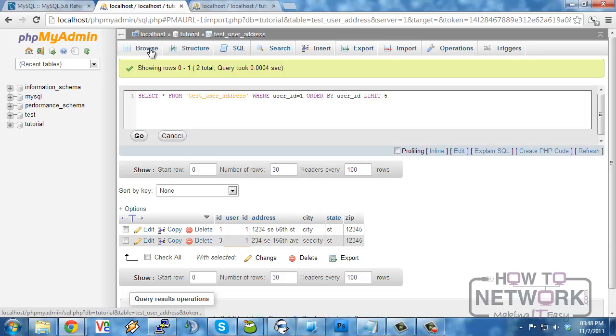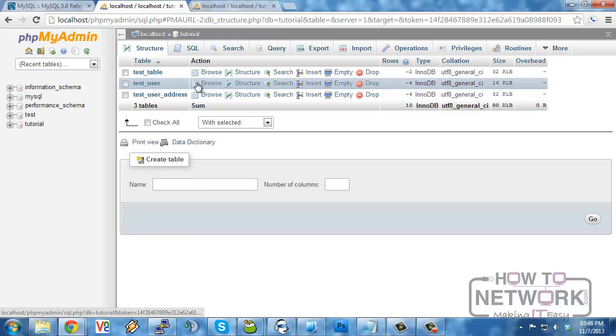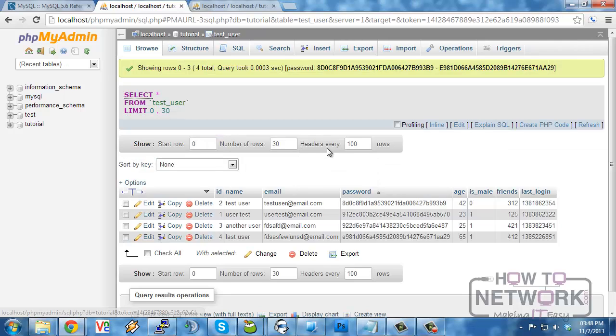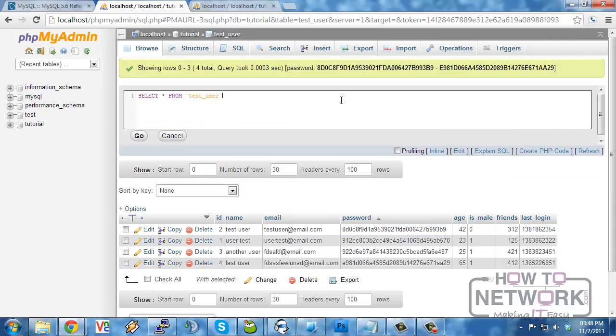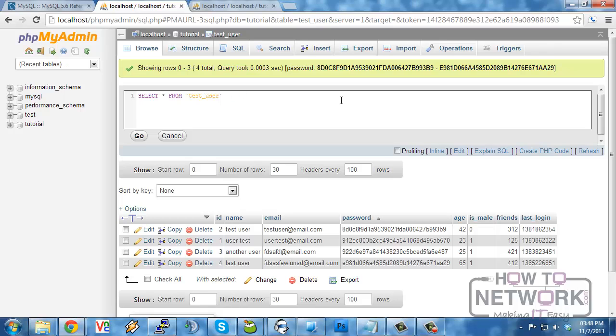To show a better example, let's move over to the user table. We can select users where...so we can select the youngest male user. Let's do that...where is male equals one and